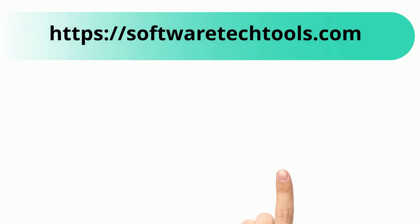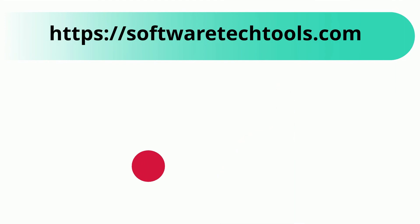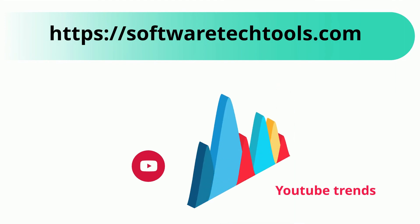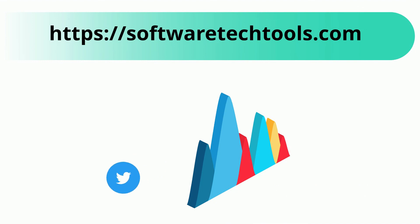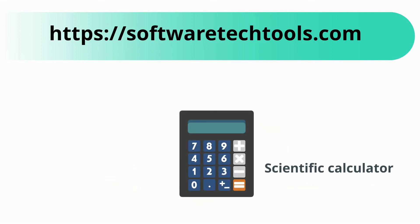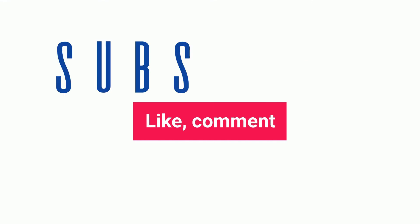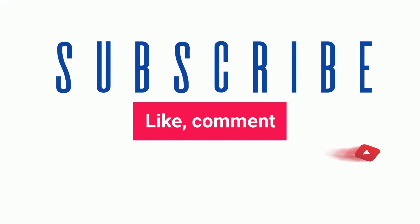You can check our other website as well. We have features like YouTube trends, Twitter trends, scientific calculator, and many more other tools. If you like our video, please like, comment, and share. If you have any questions, please comment, and we will resolve your query.